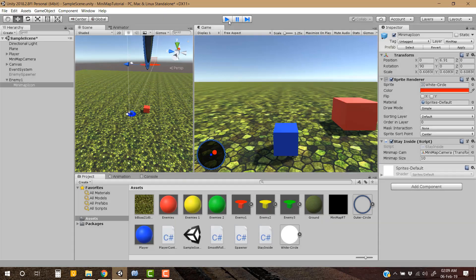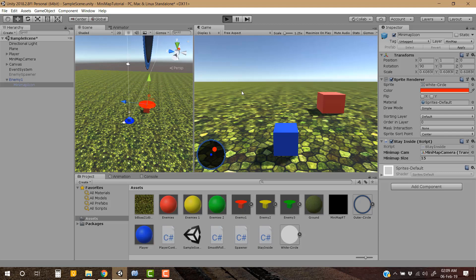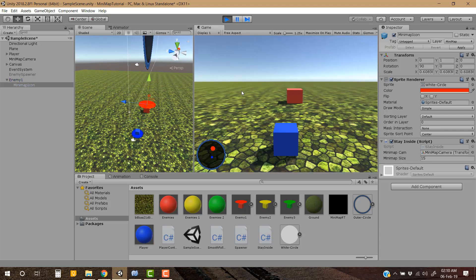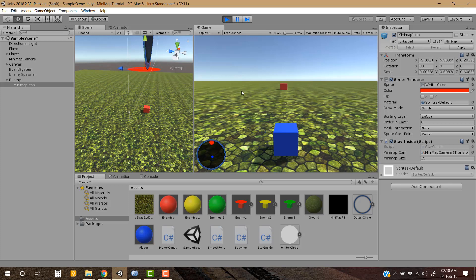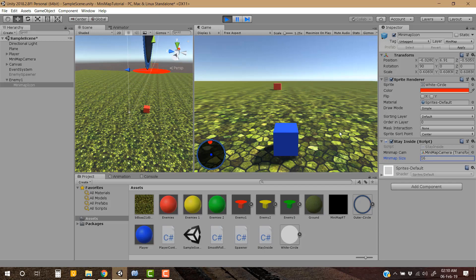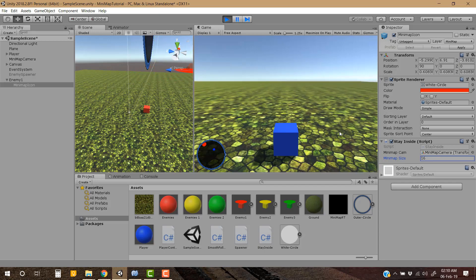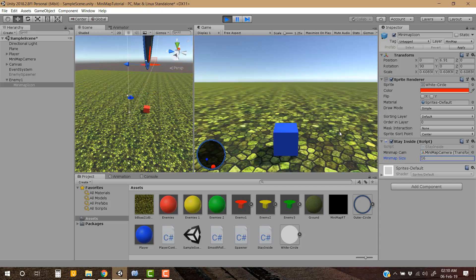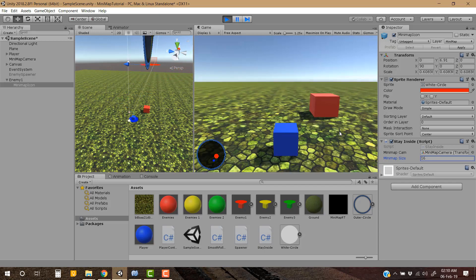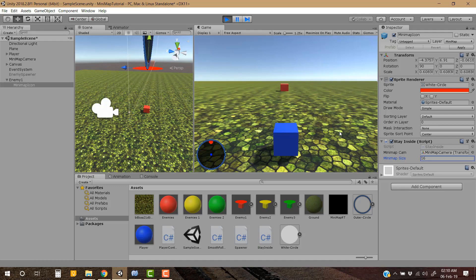Let's change this size to 15. Looks okay, maybe 16. Looks okay yeah, but as you can see the enemy is behind this boundary of the minimap, so let's bring it at the top of the boundary.